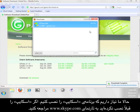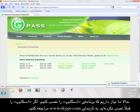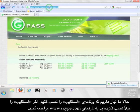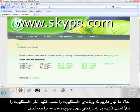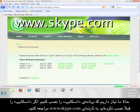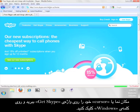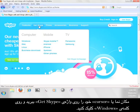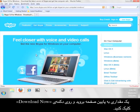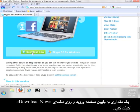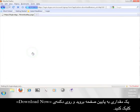Now we need to get Skype. If you don't already have Skype, go to www.skype.com. Run your mouse over Get Skype, and then select Windows. Scroll down this page a little bit and click on the button that says Download Now.